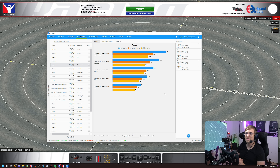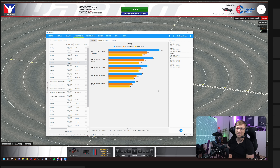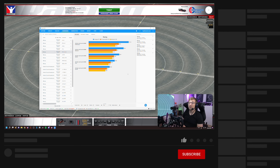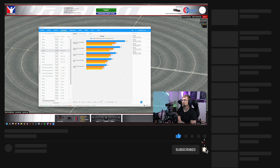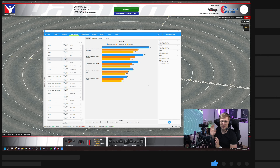Let me know your results and if you like it or not. I hope this video helped you. If it did, maybe subscribe to the channel, like the video, and leave a comment. Thanks for watching. Bye bye.